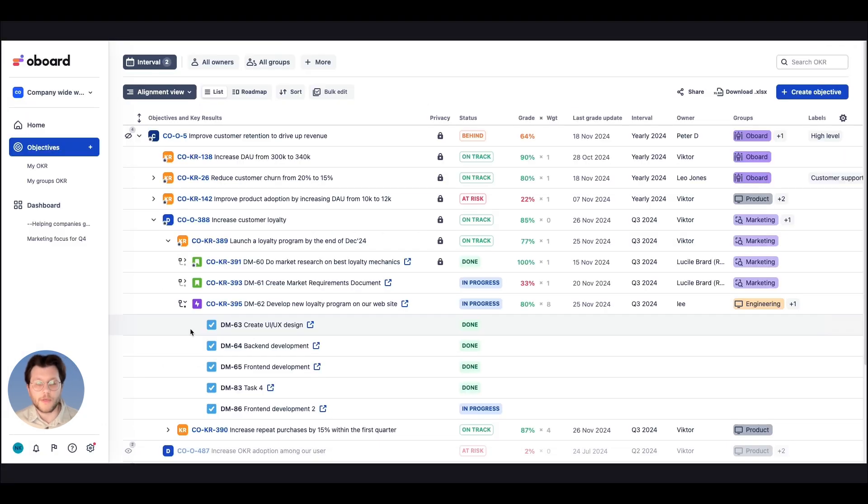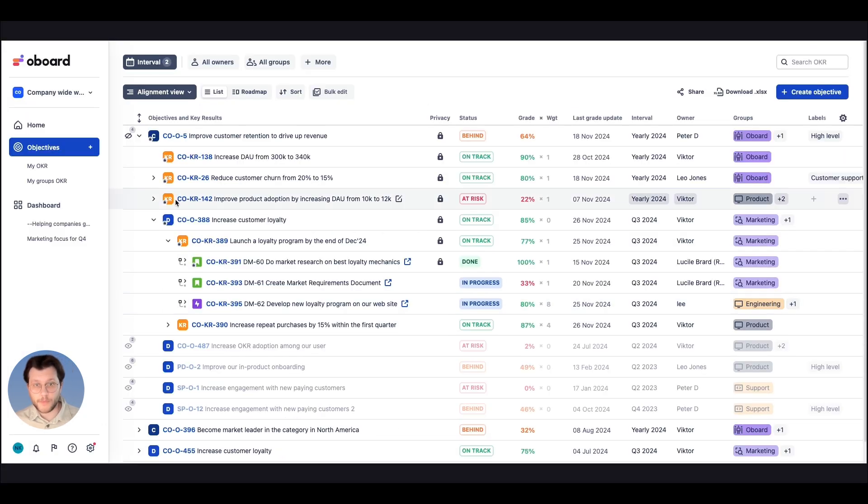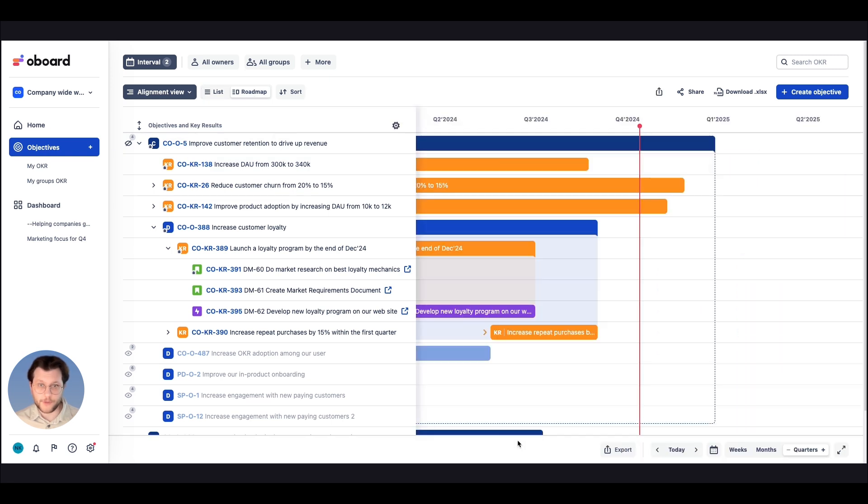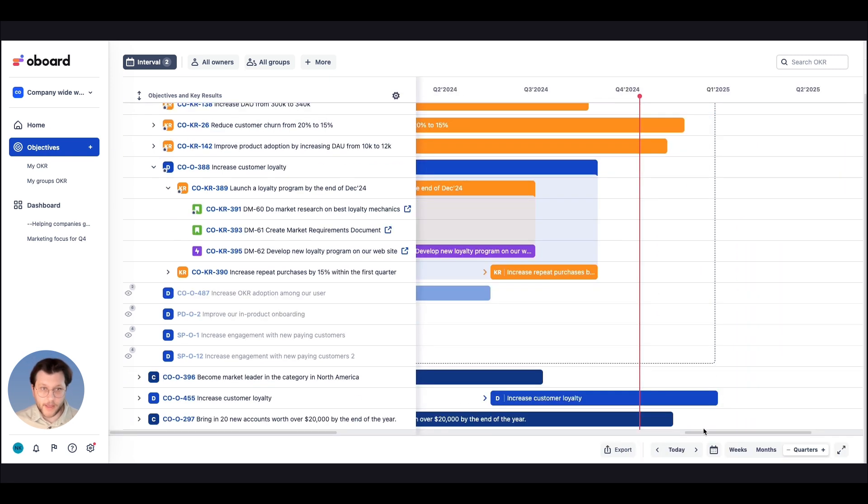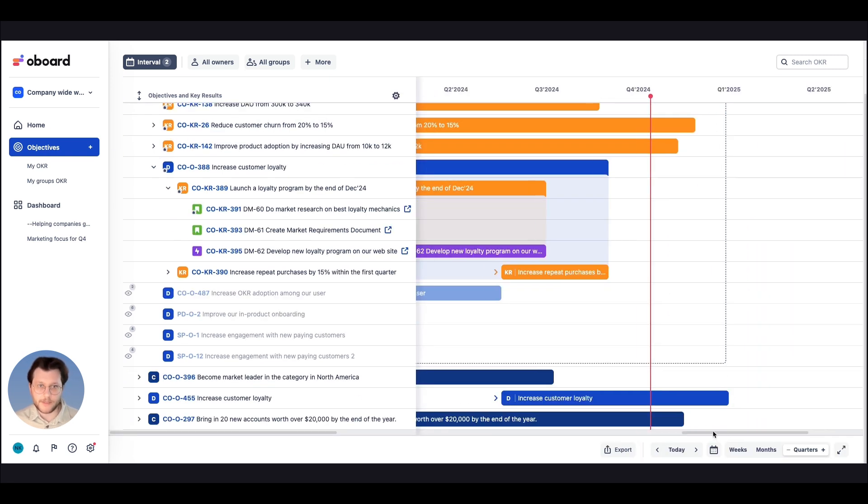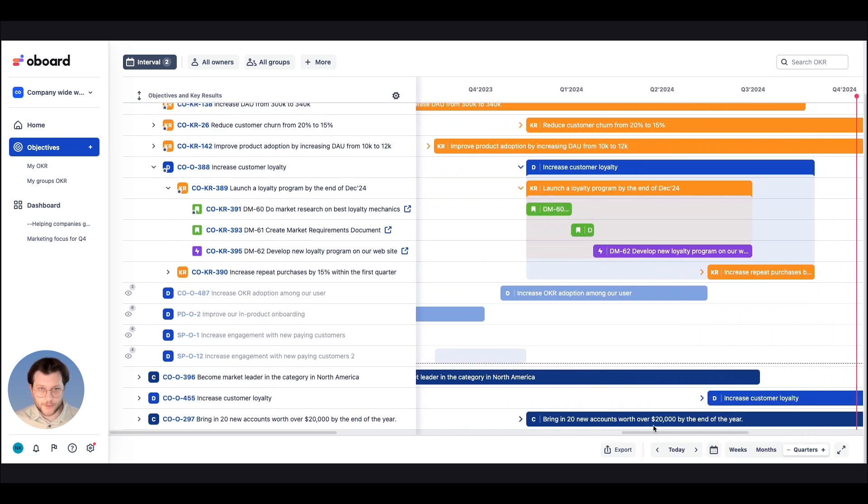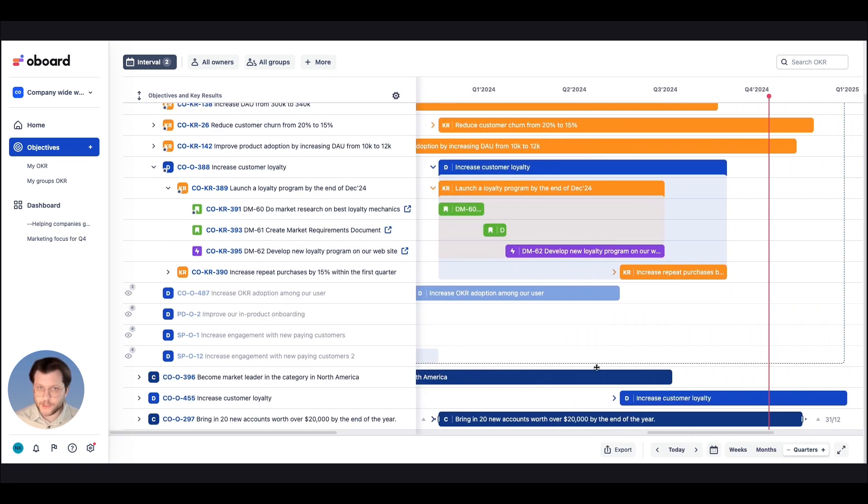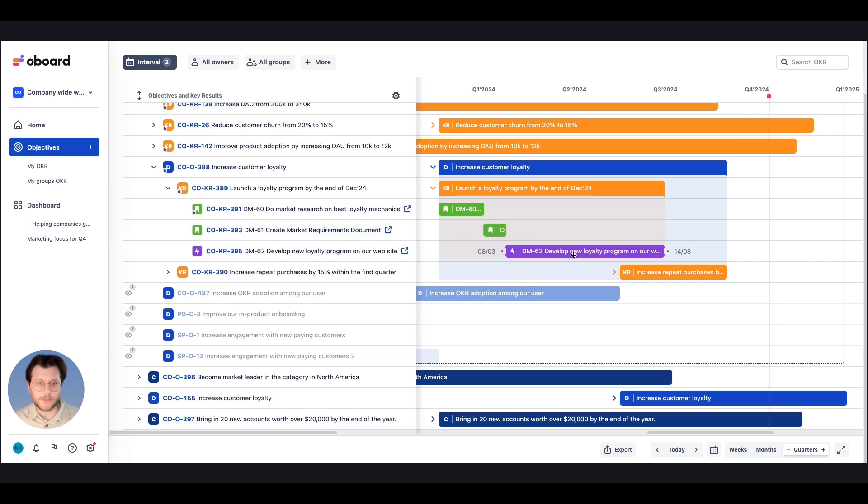To give you even more clarity, our roadmap view will highlight your timeline and team dependencies, featuring that engineering team can only start working right after the marketing completes their piece.